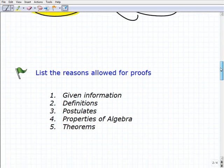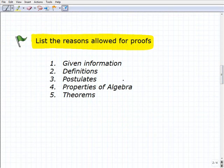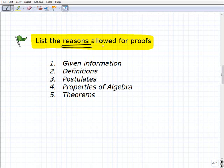Let's talk about the reasons allowed for proofs and then the construction of a geometric proof. Before getting into the actual reasons, remember we're going to be using deductive reasoning — a topic covered in previous lessons. Basically, it's a logical step-by-step process to make a claim and then have a particular supporting reason for that claim. If I'm making a statement, I need evidence to back that statement up.